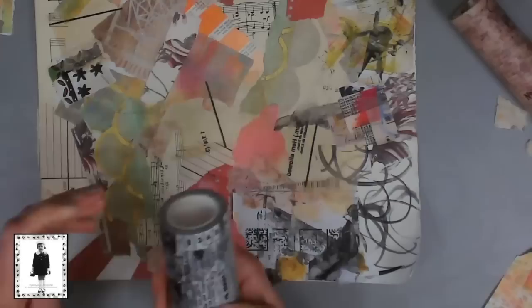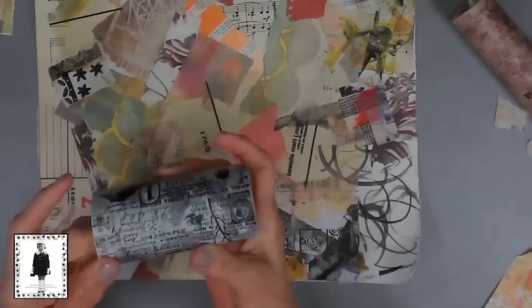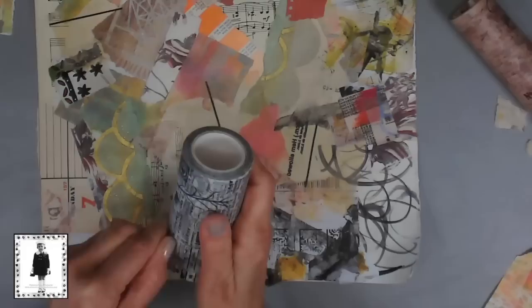All right now I got to get up close and personal with it and see if I can see it with my glasses and get some of this to come off of the roll.